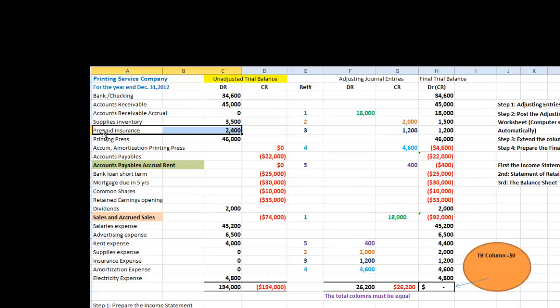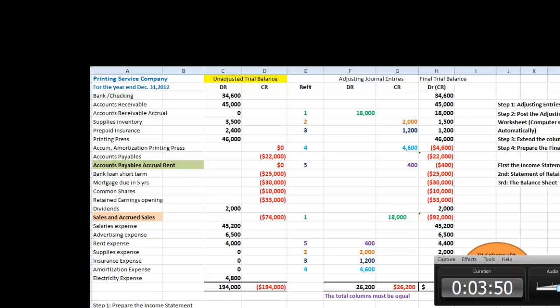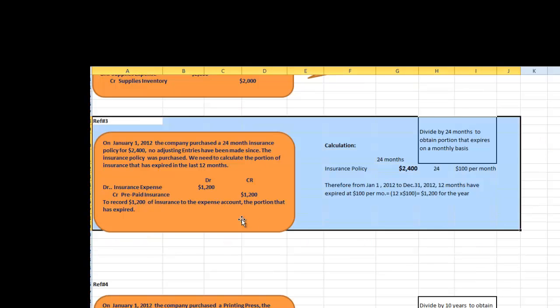If we go back to our unadjusted trial balance, prepaid insurance shows an amount of $2,400. Let us see what has happened. On January 1st, 2012, the company purchased a 24-month insurance policy for $2,400. No adjusting entries have been made since.